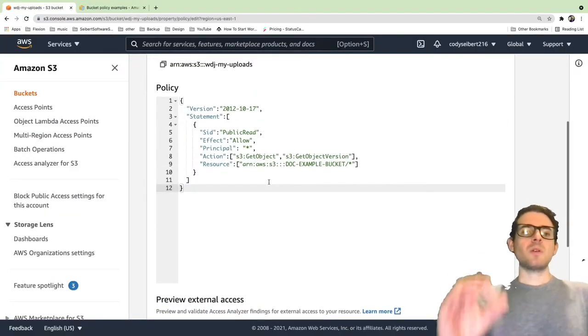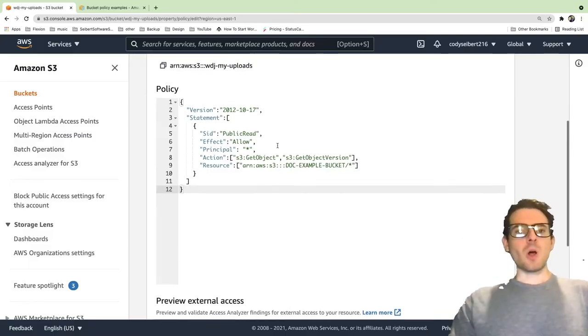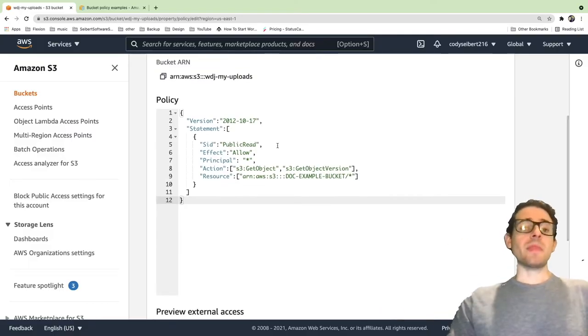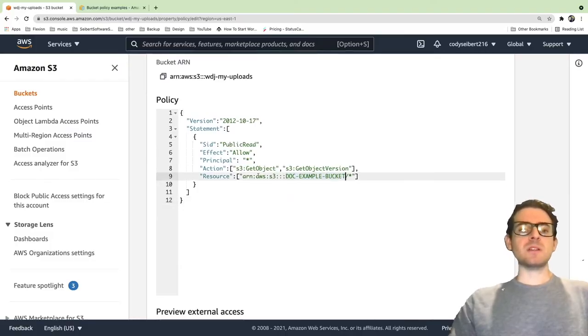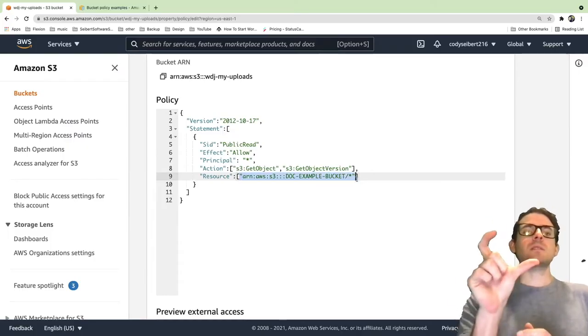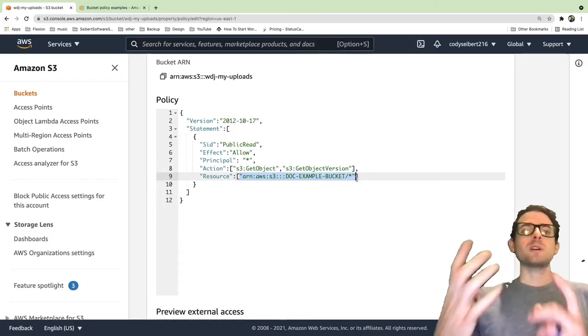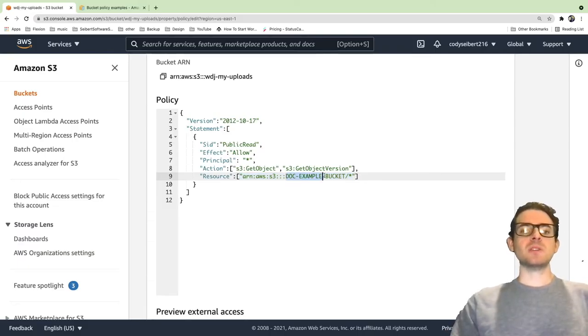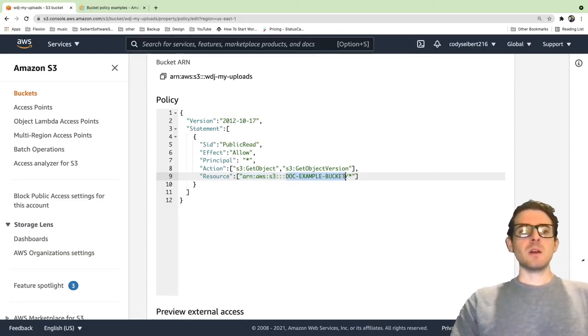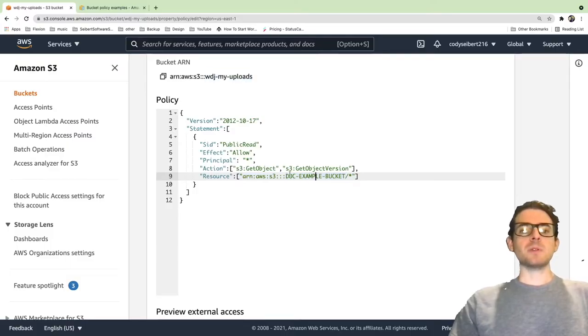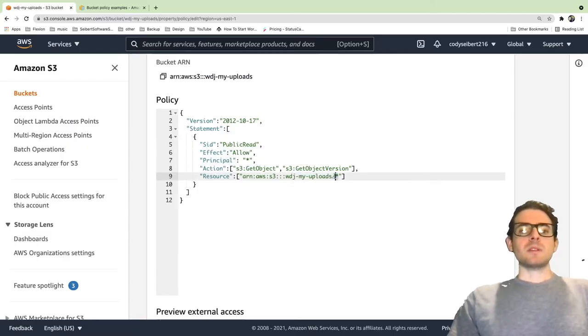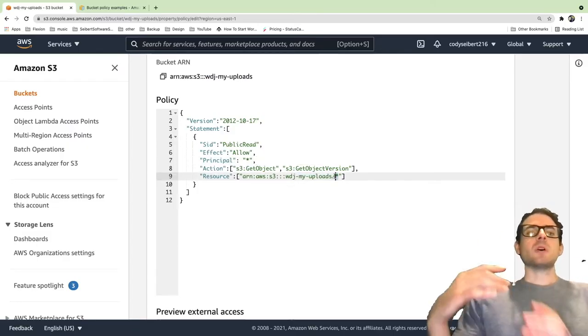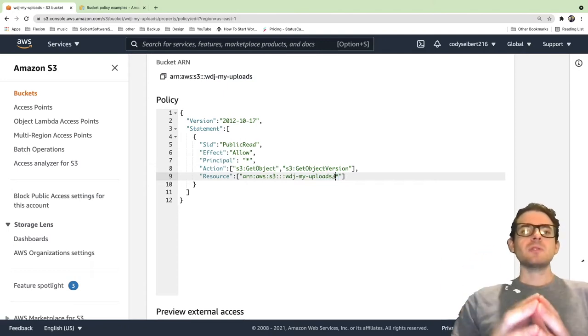We need to change a couple of things. Actually, just one thing, to be honest, we just need to change the name of the bucket. This is something called an ARN. What this does is it's like a unique identifier for your resource on Amazon. You need to change this to match the name of your bucket, which happens to be the same ARN up here. So if I were to just copy the WDJ my uploads and overwrite this here.